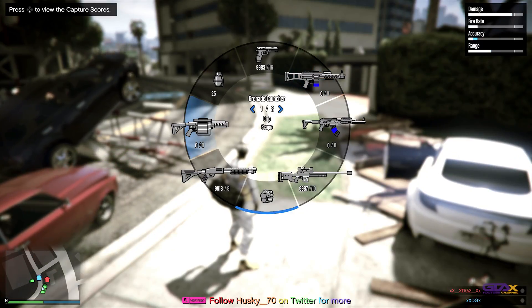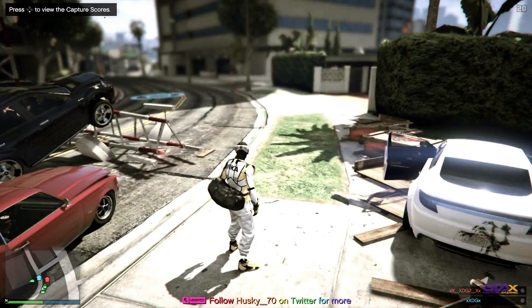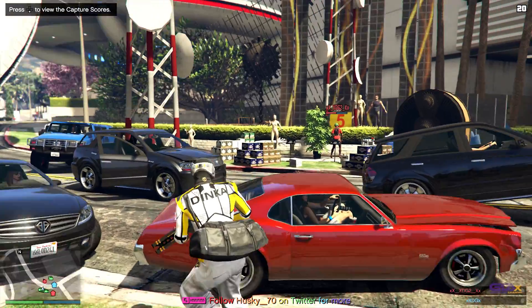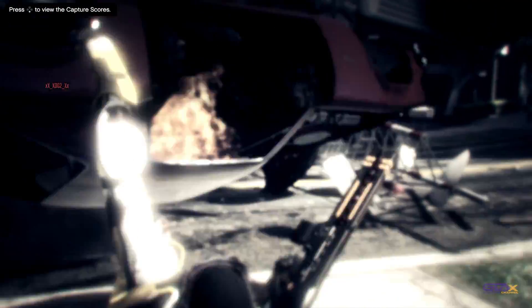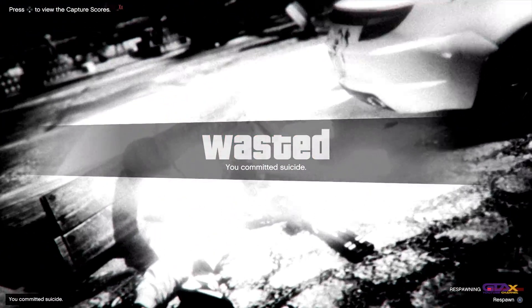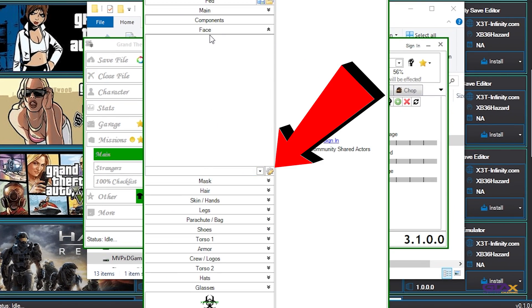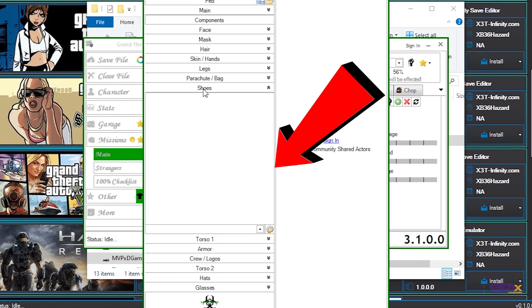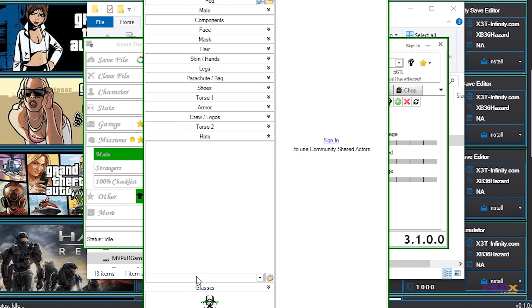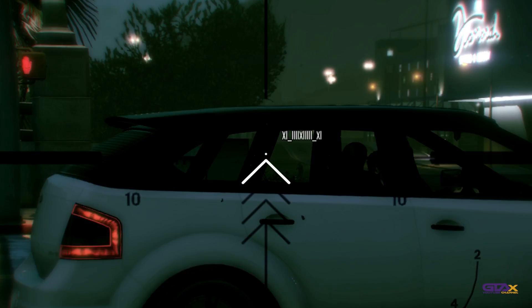Now, two days ago, version 3.1.0.0 came out. I tried to make a tutorial on that, but when I tried to open a file in the Save Editor, the components were missing. Anyway, xd went ahead and updated immediately and we now have version 3.1.1.0.